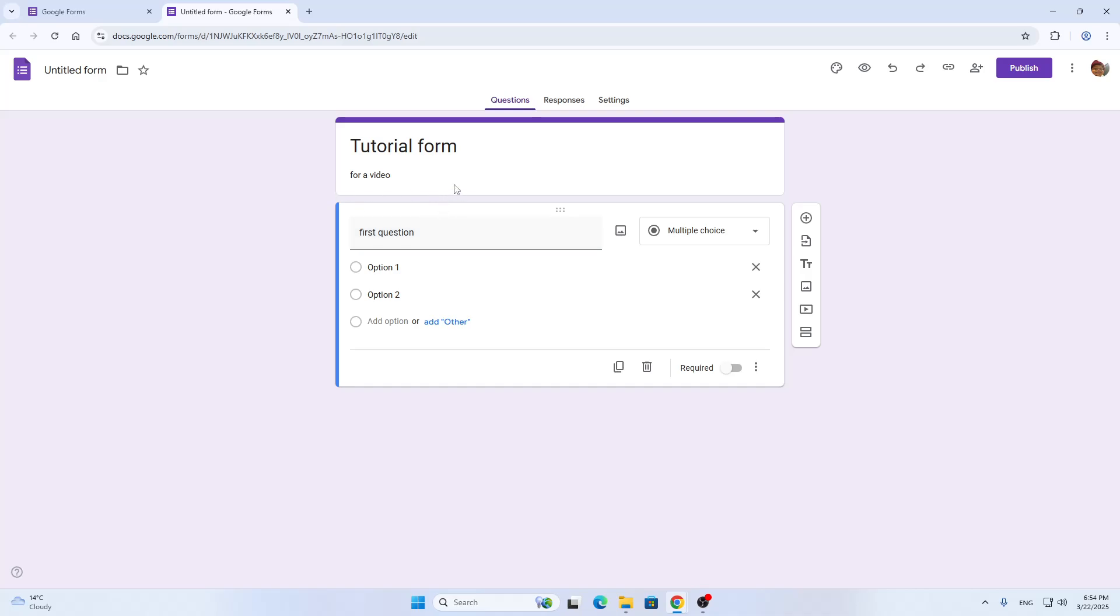So basically, let's say that you want to get a unique ID from every person that is applying for your form and giving you responses, so that you can know who is who.